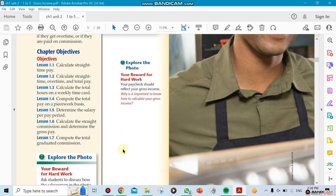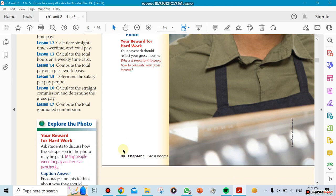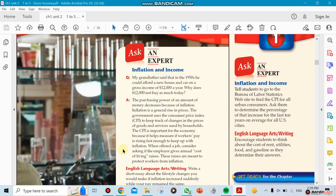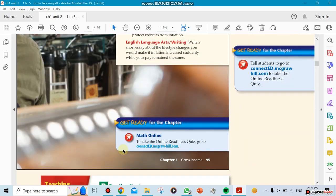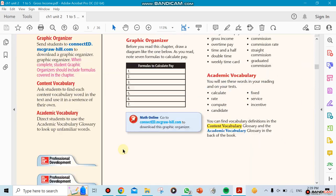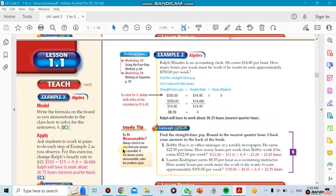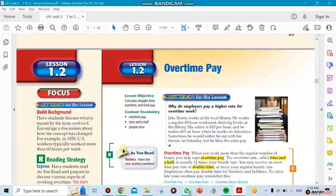Commission - there's two types: regular commission and graduated commission. For example, if you sell a house, you get a commission for selling the house, or anything that you sell. Some businesses pay you a salary plus a commission. It depends on the business that you're working with.